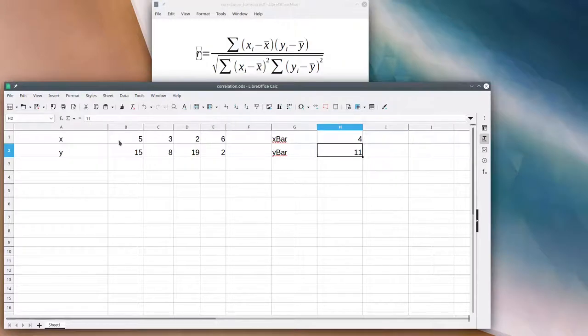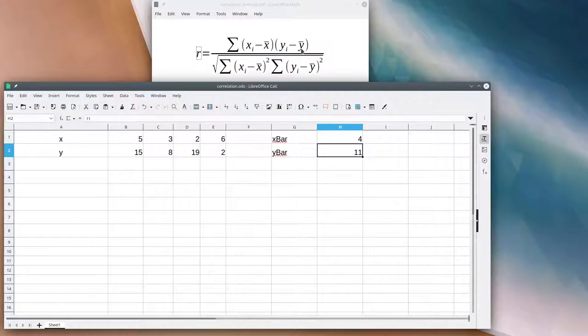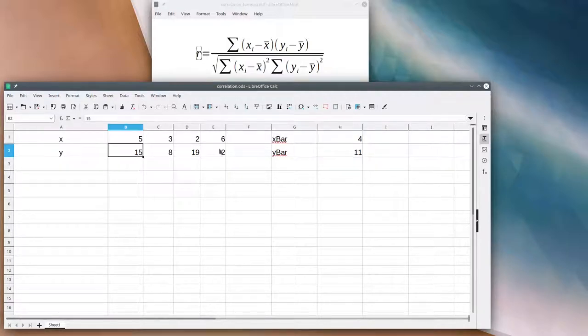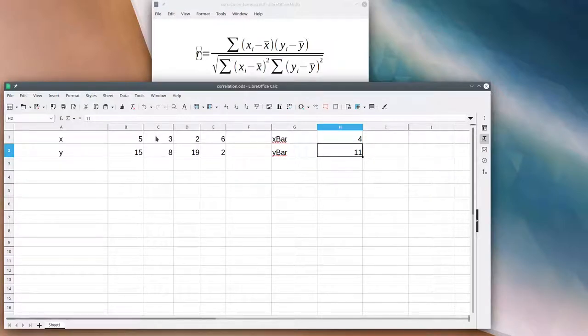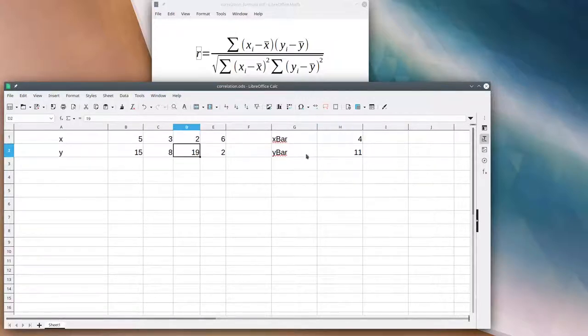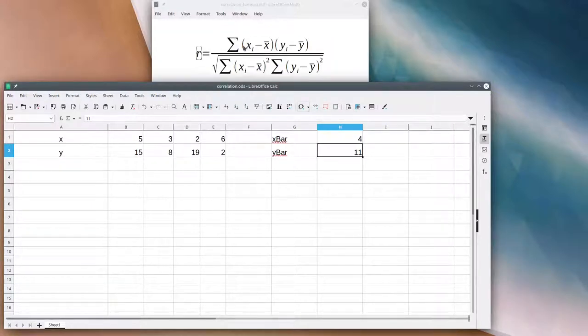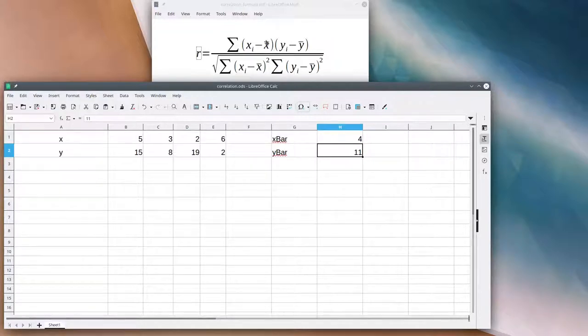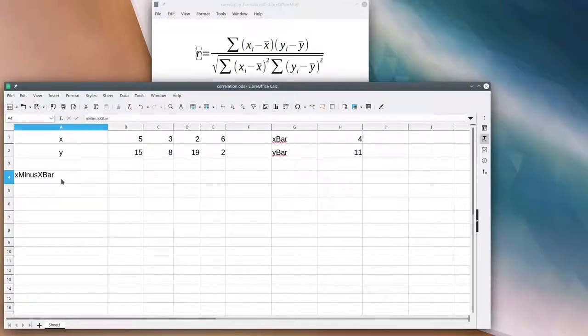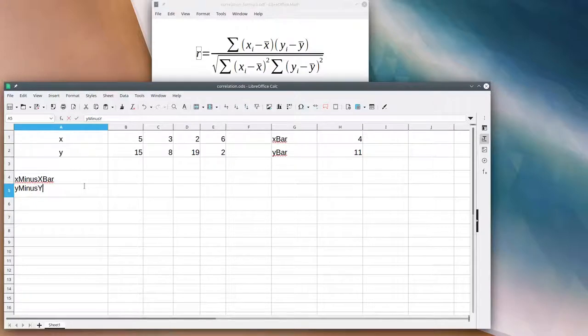To get the numerator, we have to take each item in the x array and subtract its average and multiply it by the corresponding entry in the y array minus its average. That would be 5 minus 4, which is 1, times 15 minus 11, which is 4. But this subtraction is going to have to happen twice. We're going to need x minus x̄, all those items, twice. So it might be worth making an array for that.